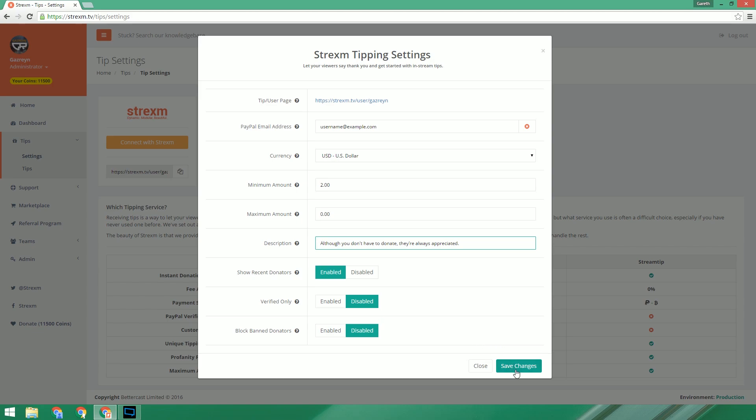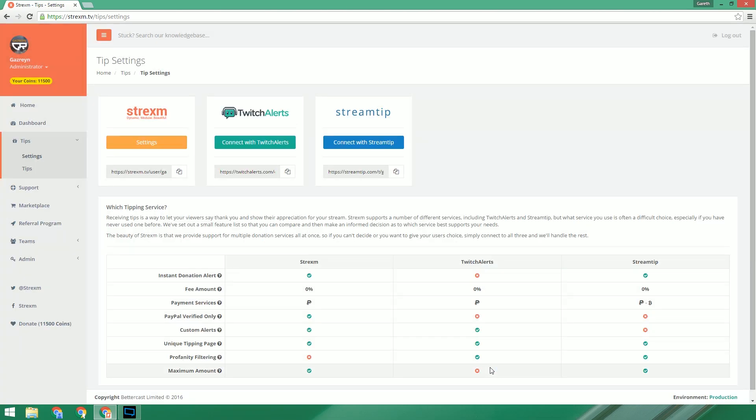So that's all the settings done. Once you're happy with them, just click the save changes button. The last thing you'll need to do is to make sure that you give the people the right link to donate. We've provided it beneath each service just so you can grab it easily.